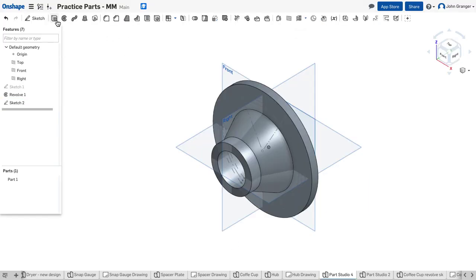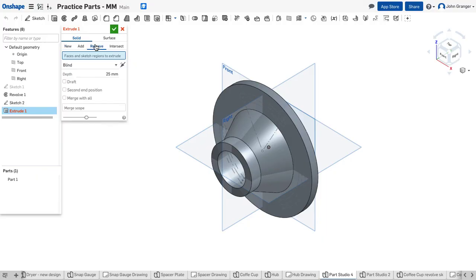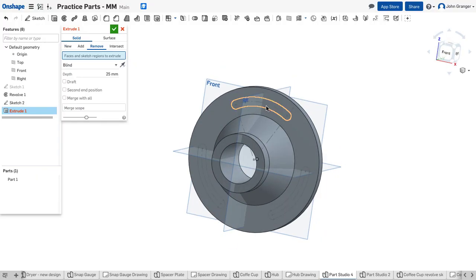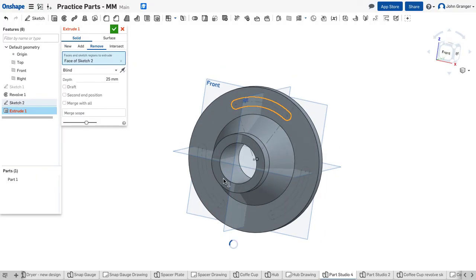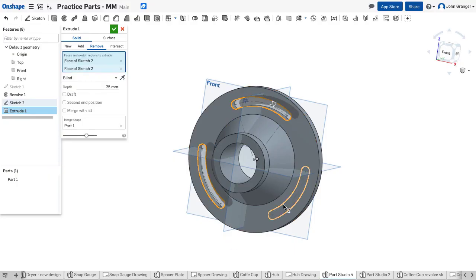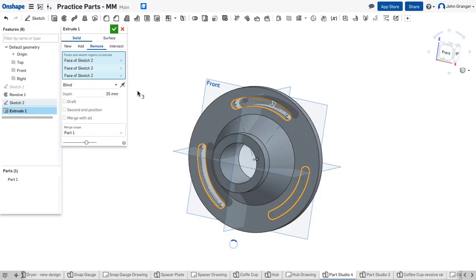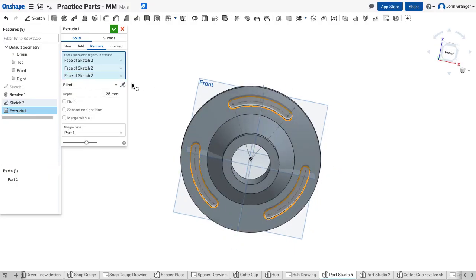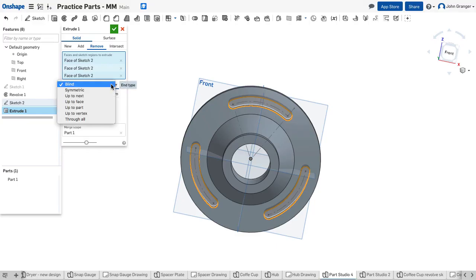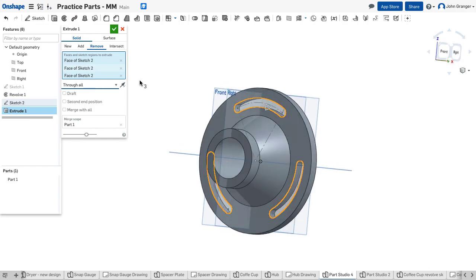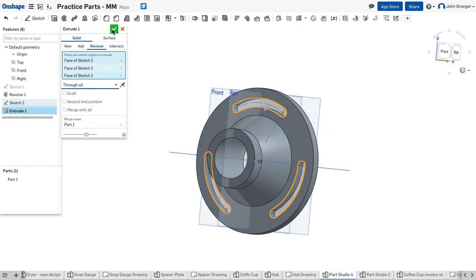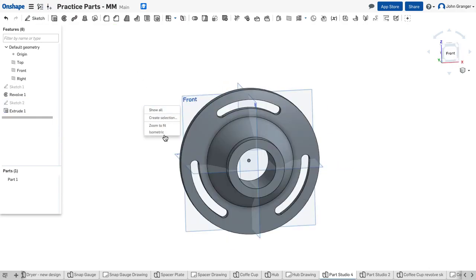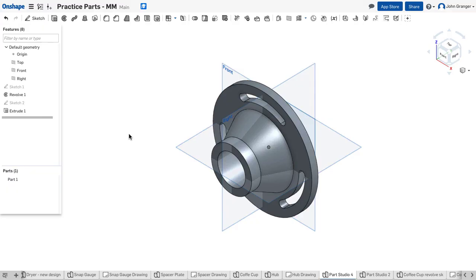Choose extrude. I want to remove material. I'm going to choose the profile of each of these slots. I want this to go through all. That looks correct, so I will accept it. This completes my part.